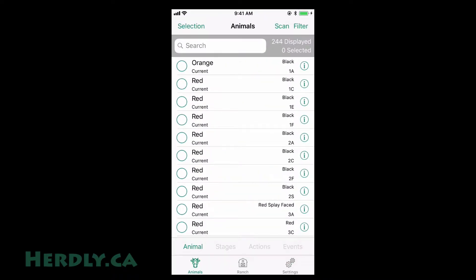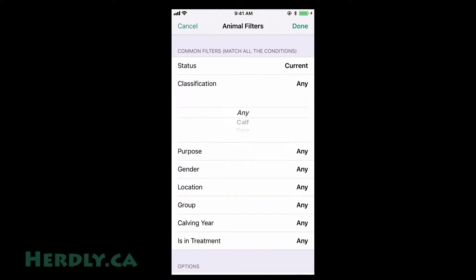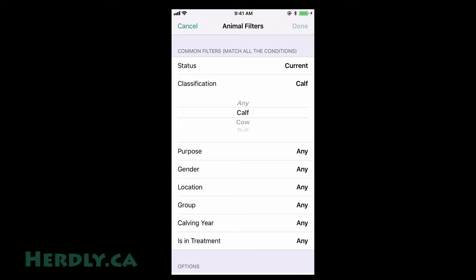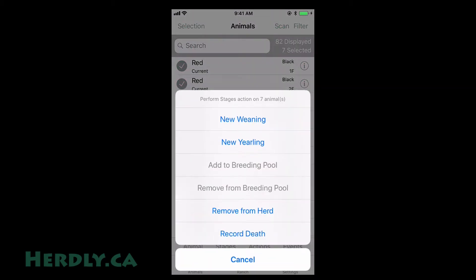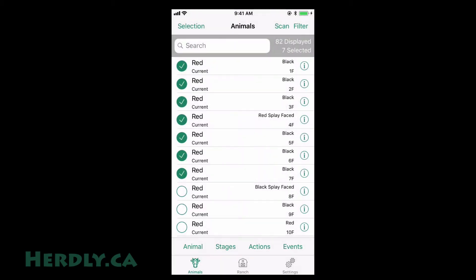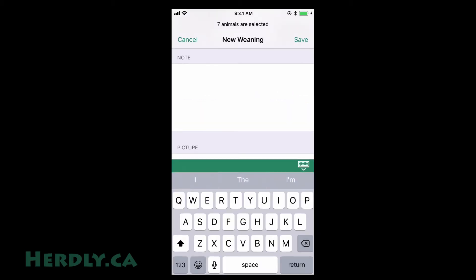On mobile devices, you can once again wean more than one animal at a time. Select all the animals you want to wean. This again can be made easier with filters. Then press Stages New Weaning. Fill in the information that applies to you and hit Save.